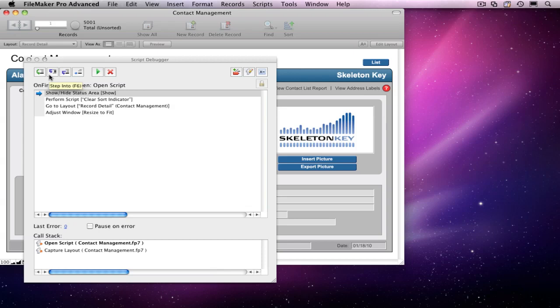If you step into a subscript and you want to get back to its parent script without having to watch it perform all the steps, you can hit the third button, Step Out.